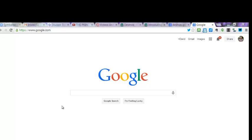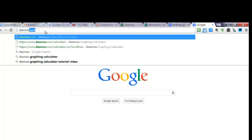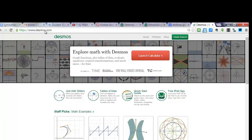Okay, this is just an intro video for Desmos.com. First of all, just go to Desmos, D-E-S-M-O-S.com. You'll come up with a screen that looks like this. You're going to launch the calculator. This is an online free calculator.